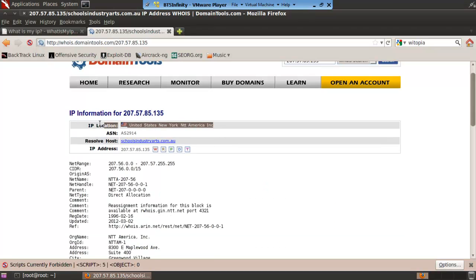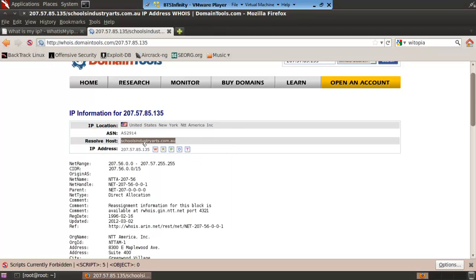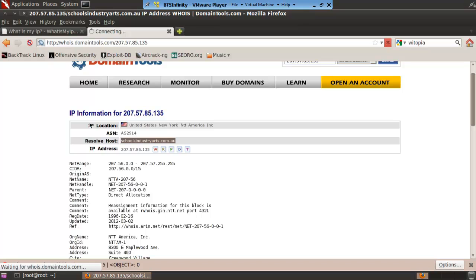And as you can see it says we're in New York for some reason. But it says I am part of schoolindustriesart.com.8. What? Ok that's a bit of a weird thing.